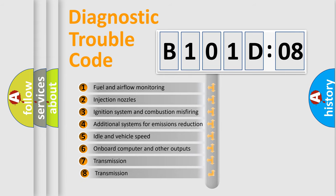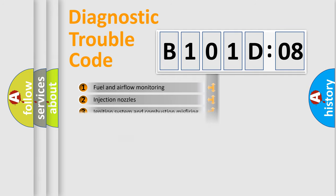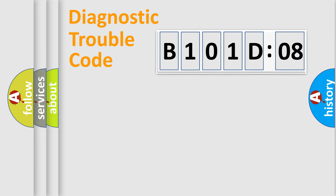The third character specifies a subset of errors. The distribution shown is valid only for the standardized DTC code. Only the last two characters define the specific fault of the group.